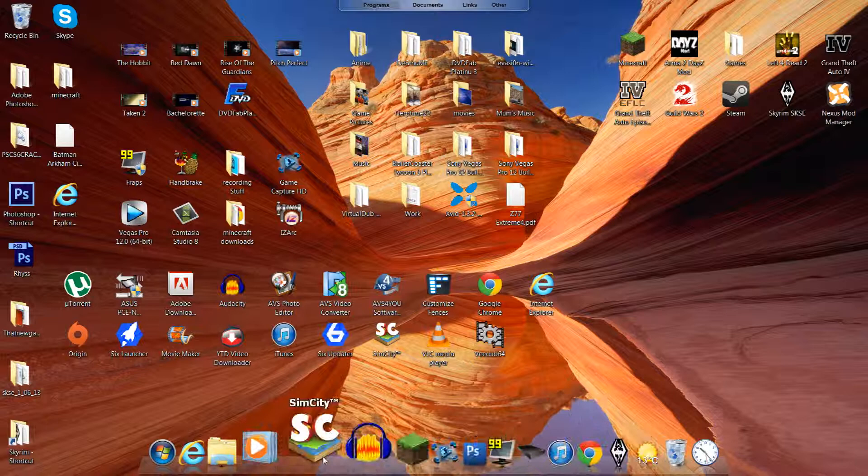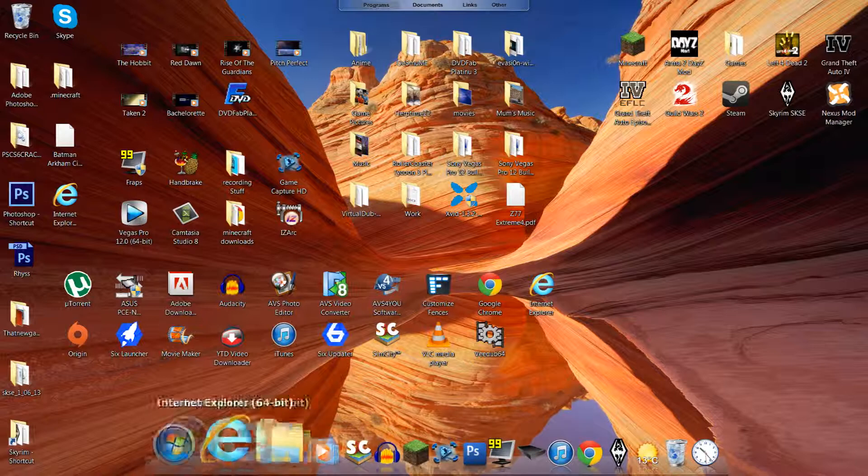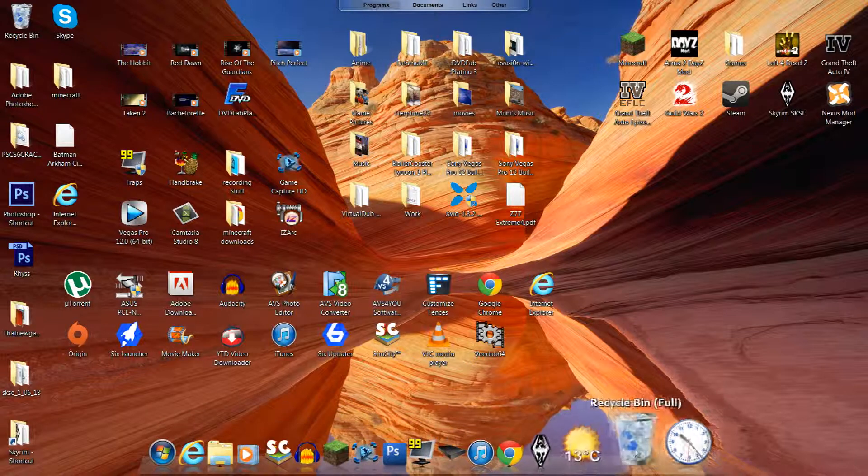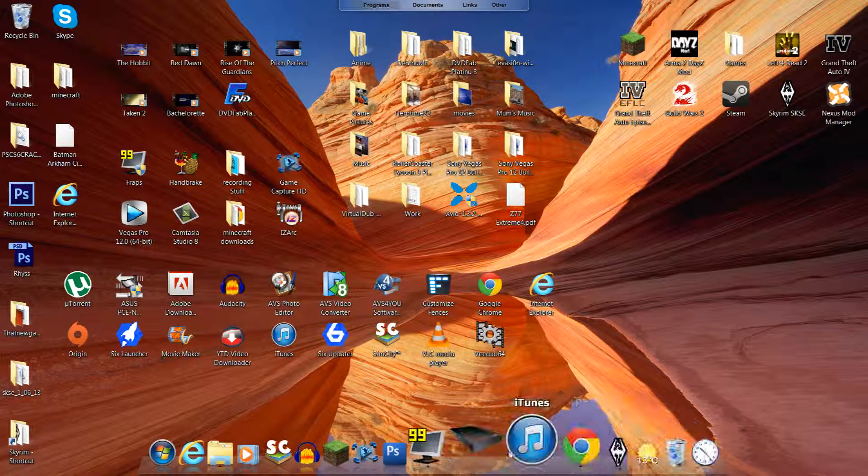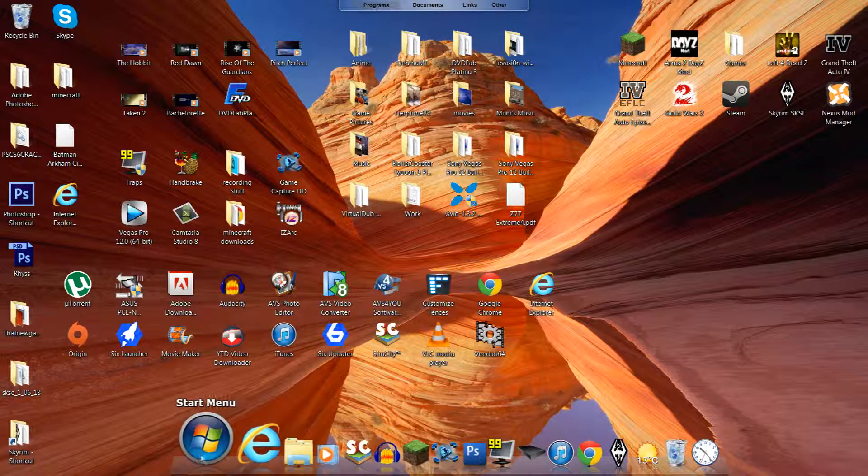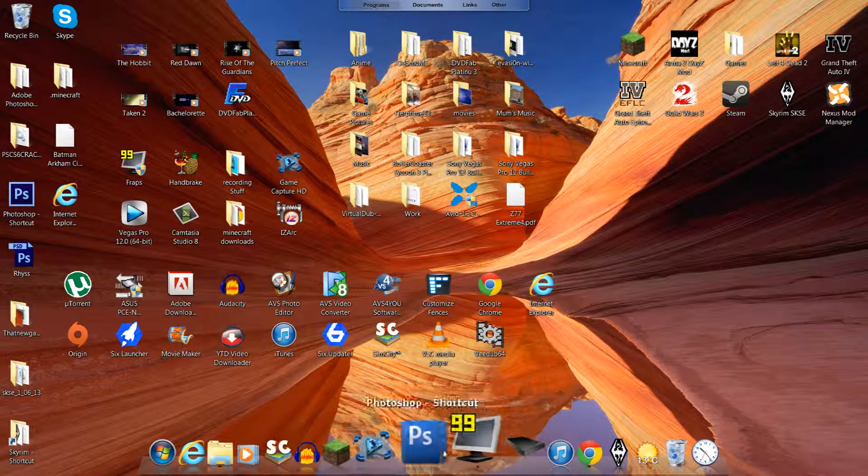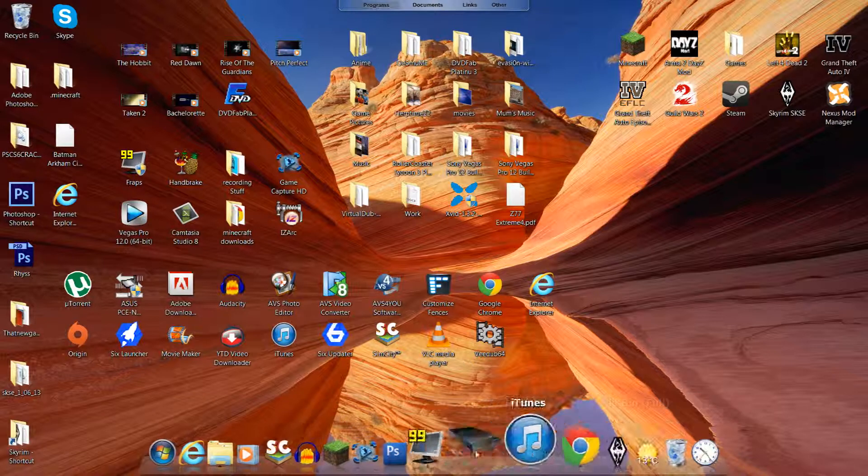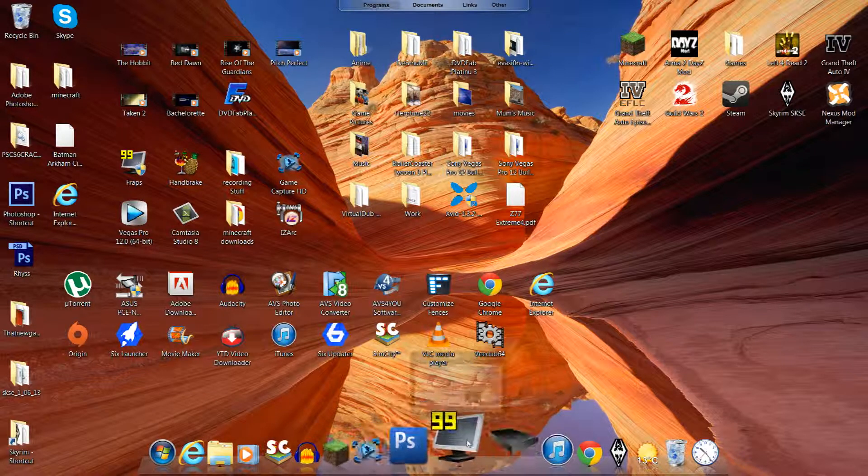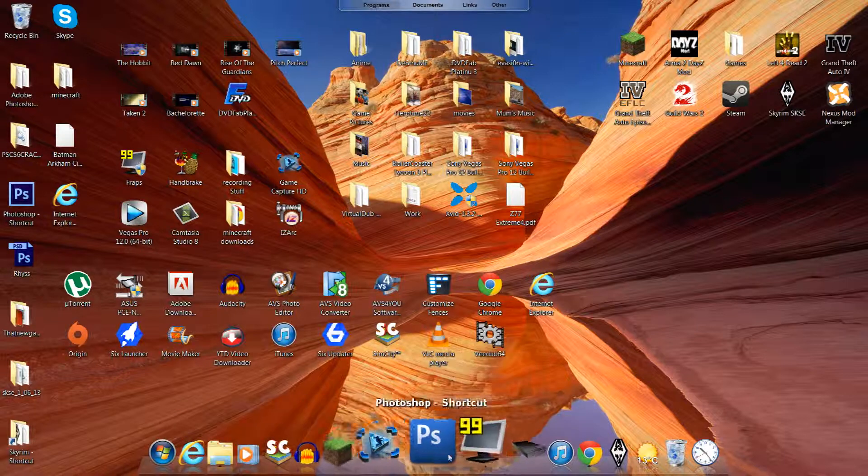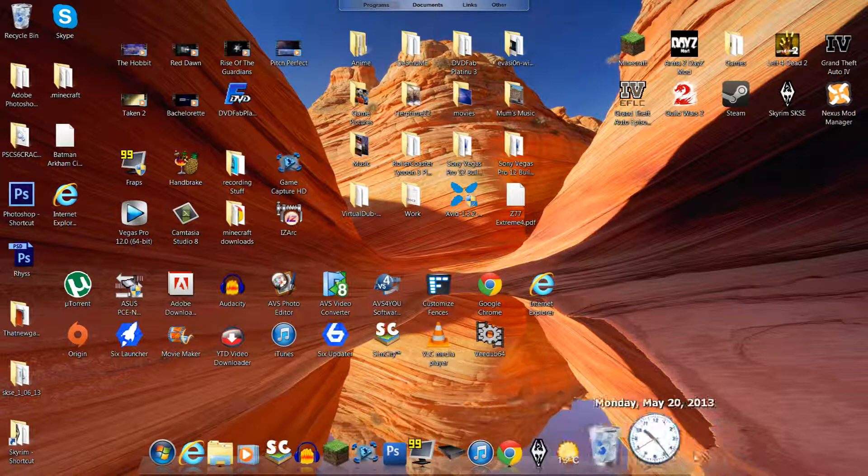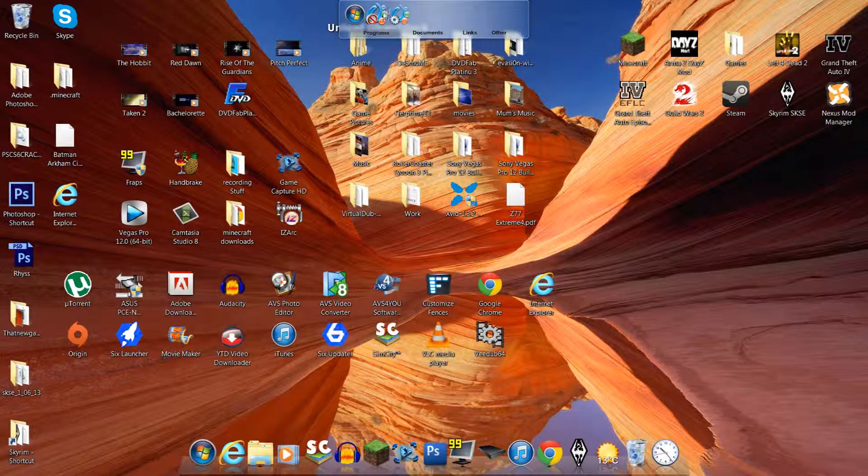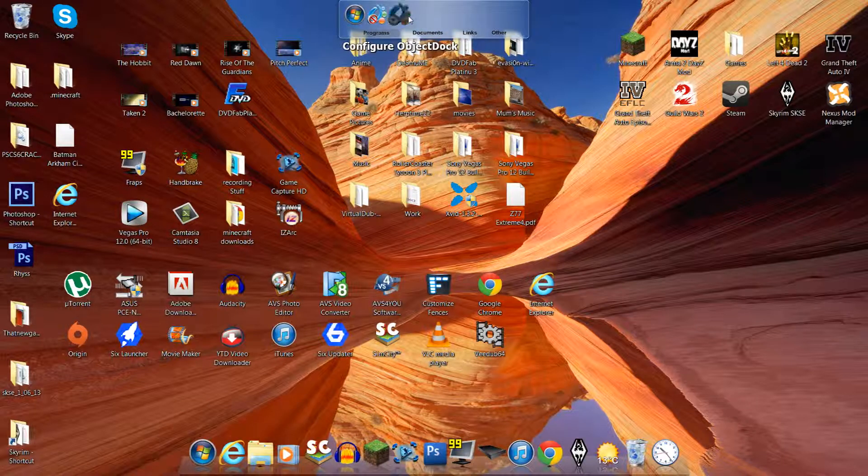The first program is ObjectDock. As you see here, it's pretty much like a Mac, like the thing on the Mac. I've never really had a Mac, so I don't know exactly what to call it. But this is called ObjectDock. And it is pretty good. I'll show you some things with it.